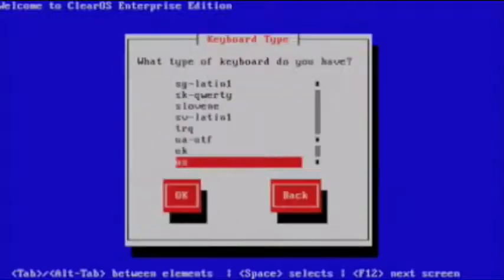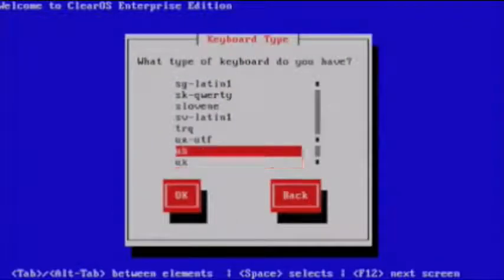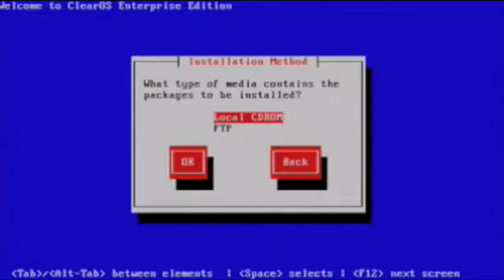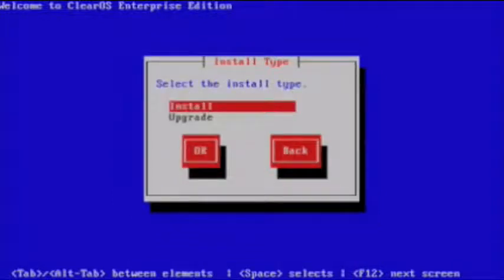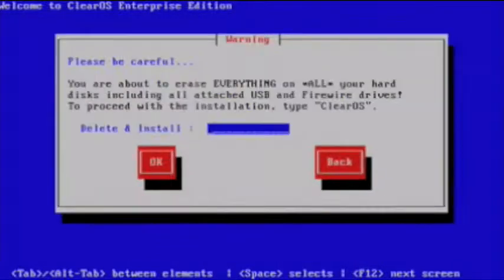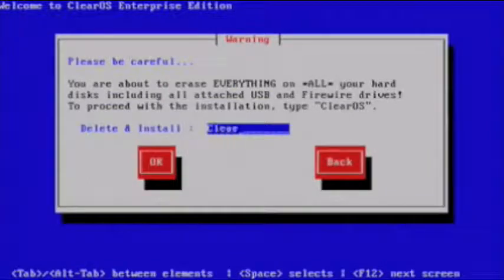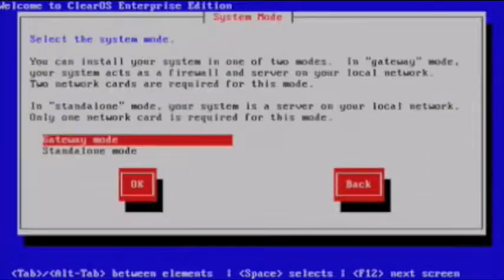Choose your language and your keyboard. Confirm that you're using a CD-ROM and that yes, this is an install. You need to type ClearOS here to erase all hard drives and install the software.